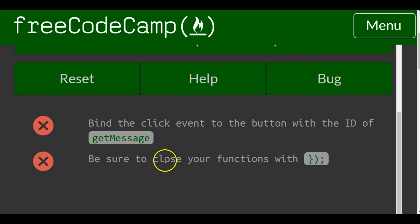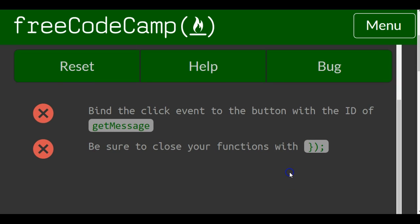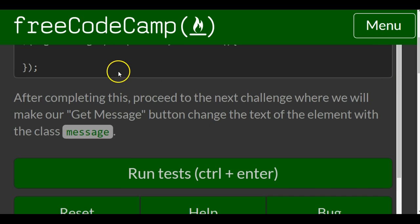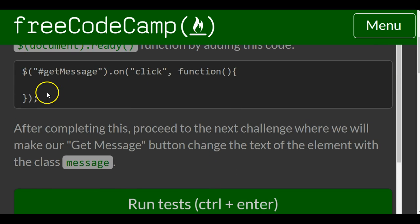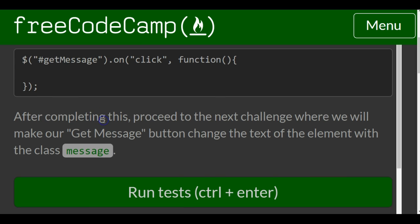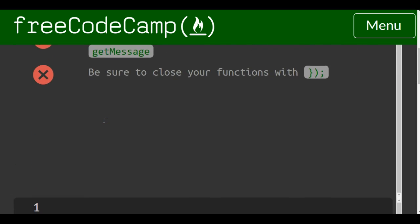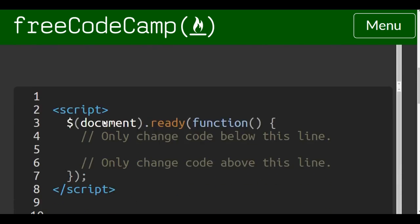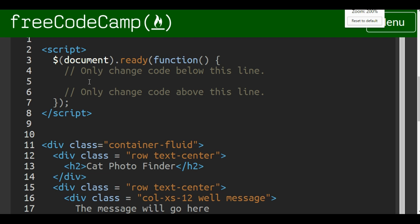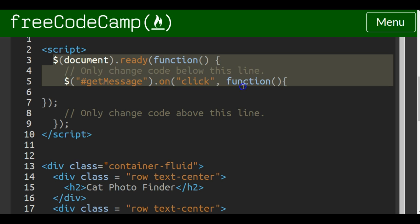Be sure to close your function with that there. Again we're just copying what they told us here. Make sure to grab this bottom part too. So copy that, come down here into our editor and we just want to basically put it on line 5. We'll paste it there. It is inside of our document.ready function which is going to make sure the page loads before running the click event handler.